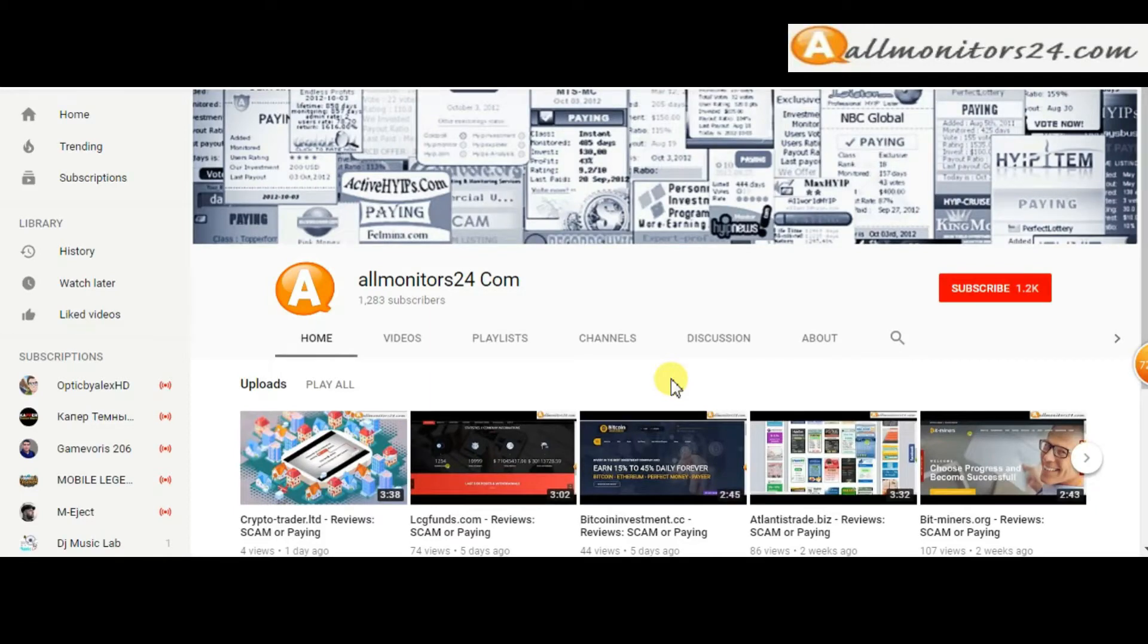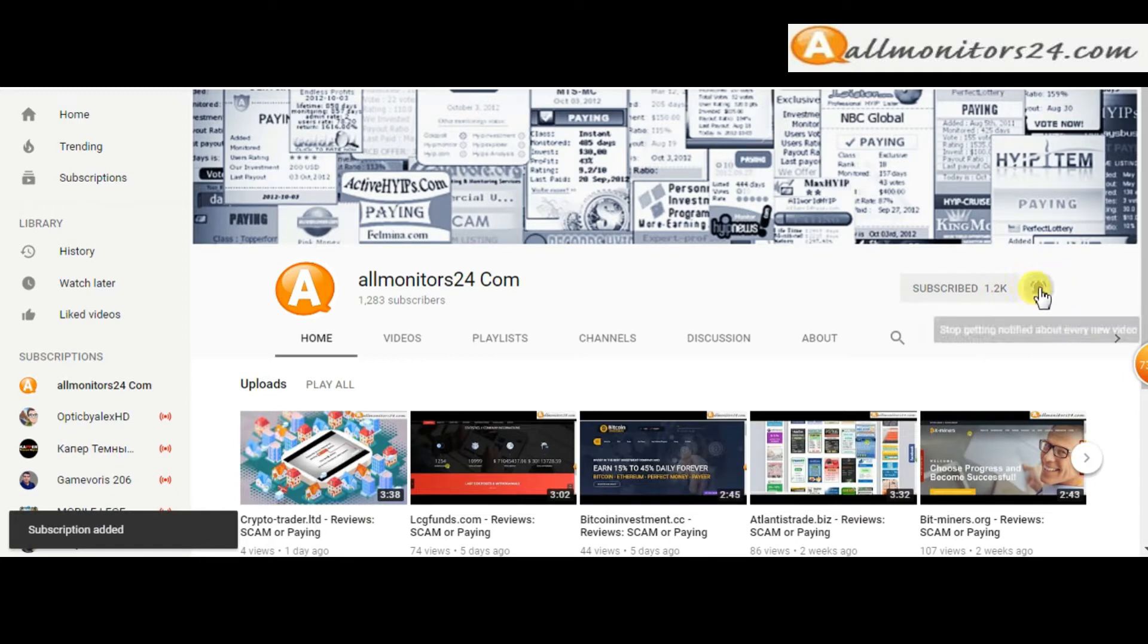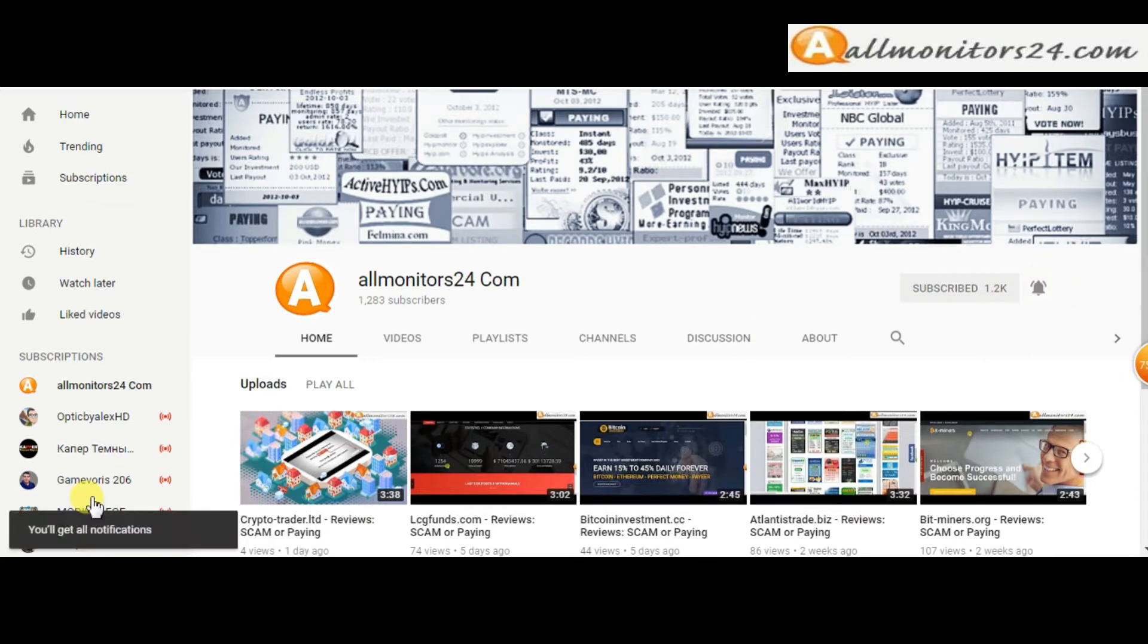Subscribe to our channel by clicking the subscriber button and click the bell button to get notified directly for latest uploads.